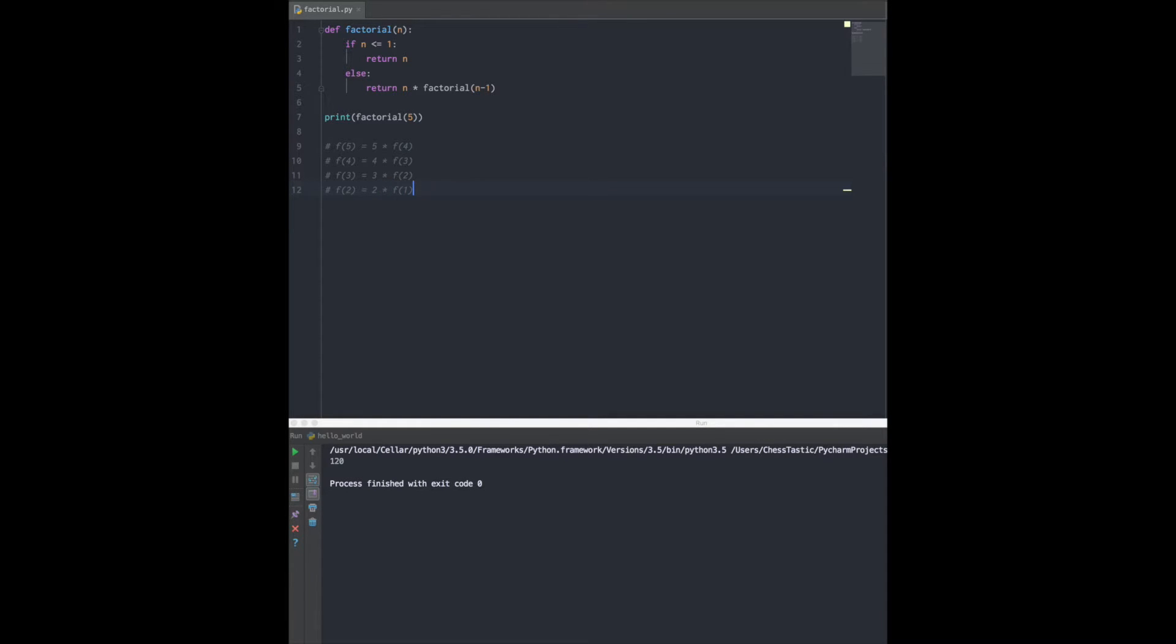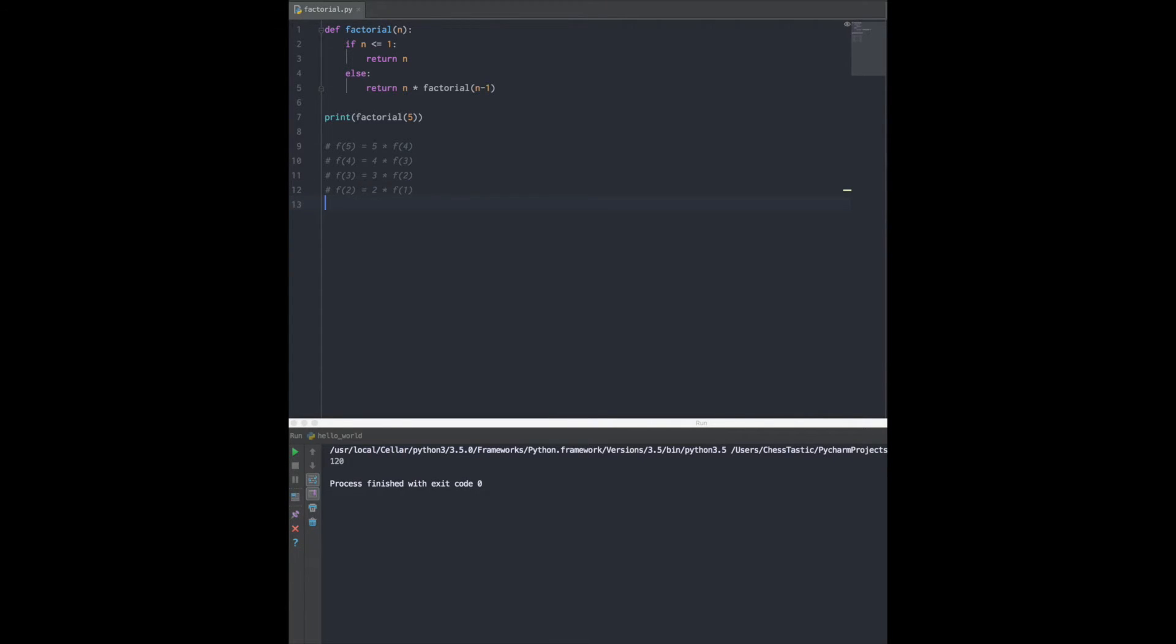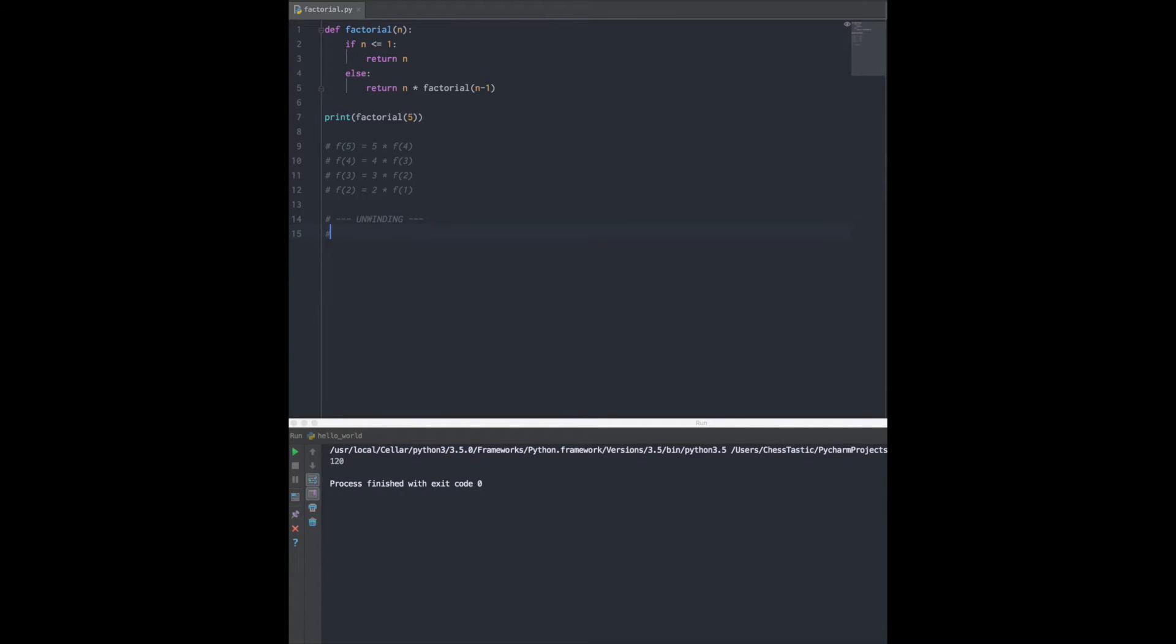And now something special happens, and this is a concept that gets pretty much all programmers who are learning about recursion - anybody who is trying to understand this concept. So let's break it down. Now is when the unwinding, as I like to call it, begins.